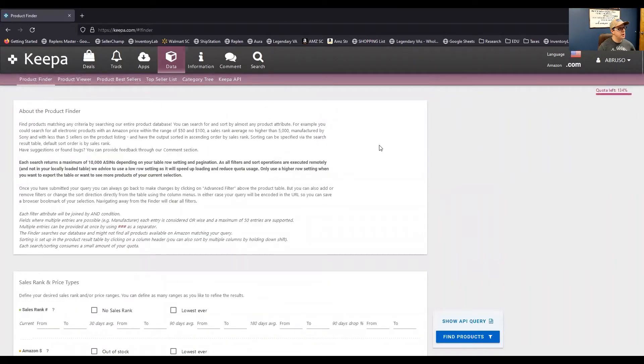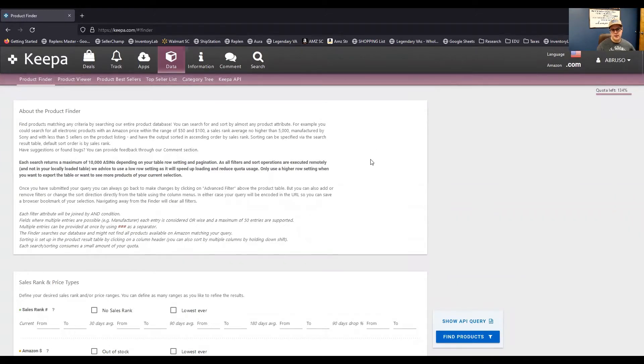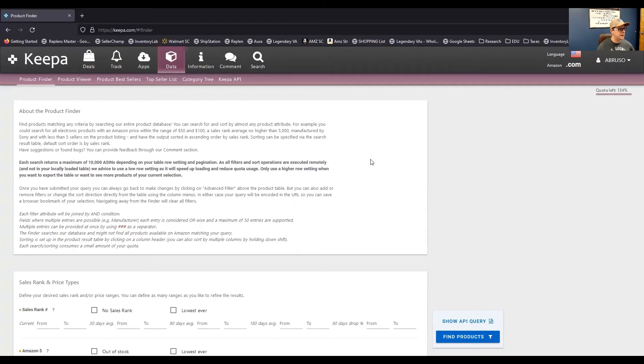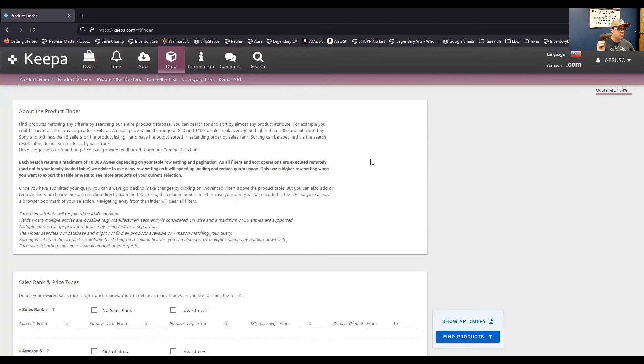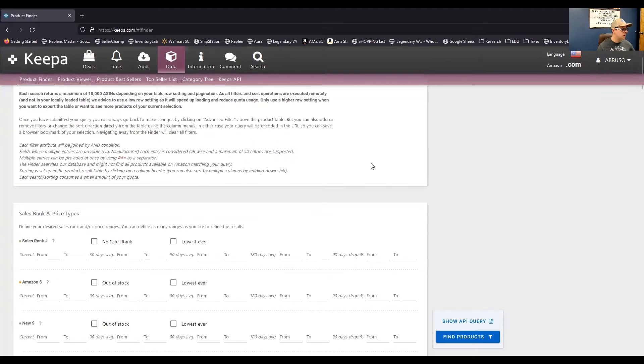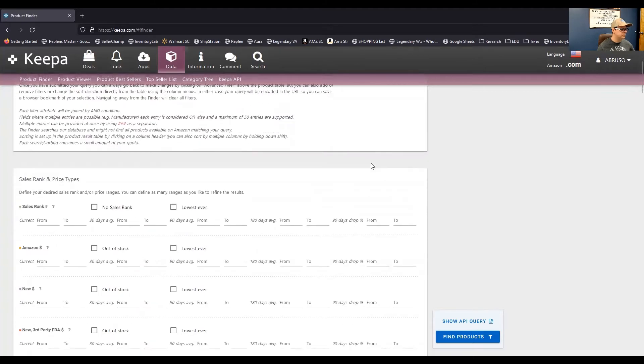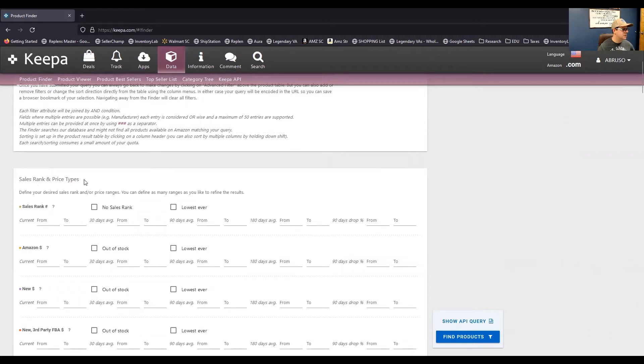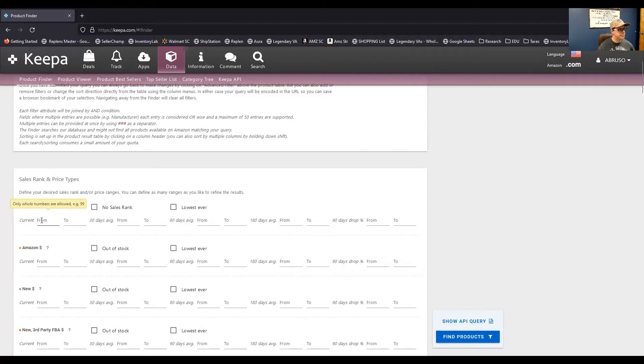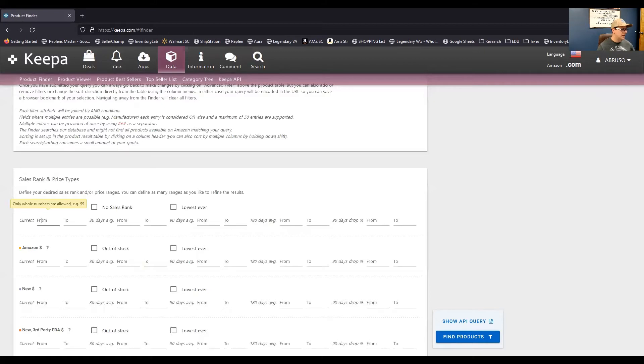So, what is the product finder tool? So, this is basically a giant search filter that will go through every single listing on Amazon.com that Keepa is currently tracking. And it will help you filter down to define whatever the filter you apply to it. So, let me just show you how it works. So, for example, the very top item is sales rank and price types. So, if I were to put in, so the sales rank, this is Amazon's bestseller rank. We talked about BSR, the bestseller rank, last week. So, that is Amazon's ranking system for how that particular product is performing on Amazon.